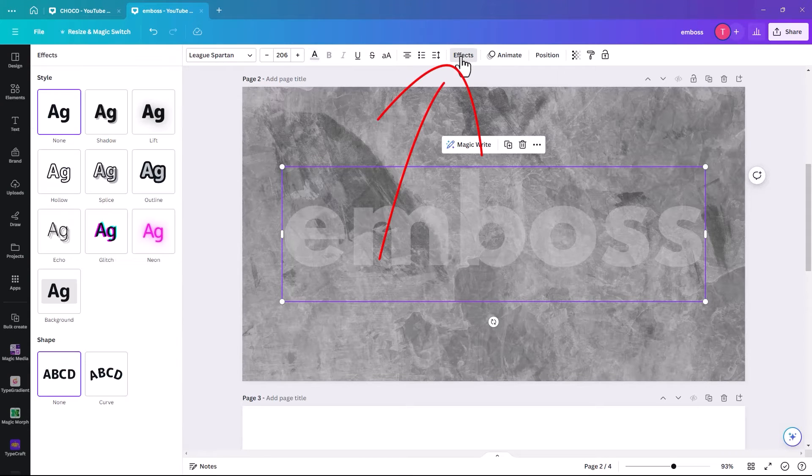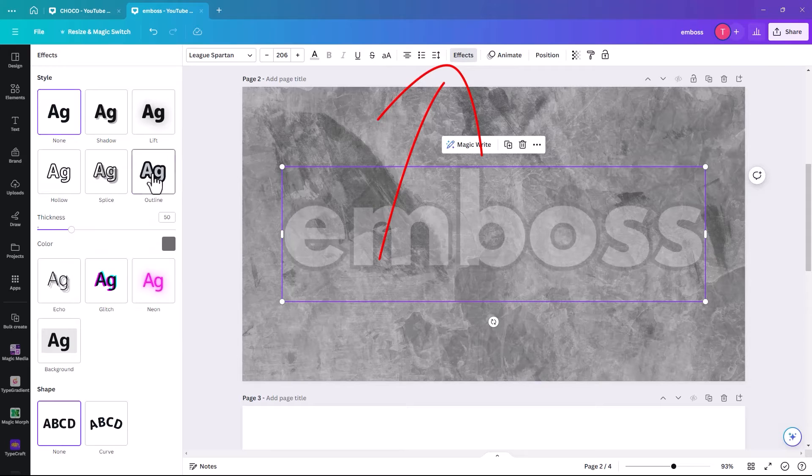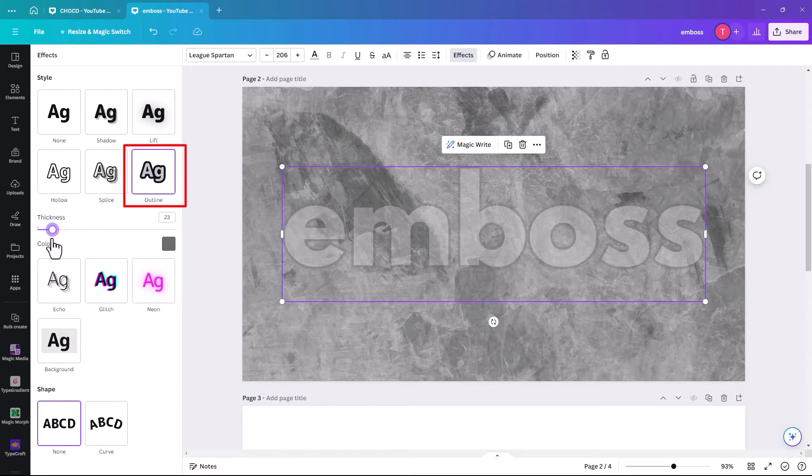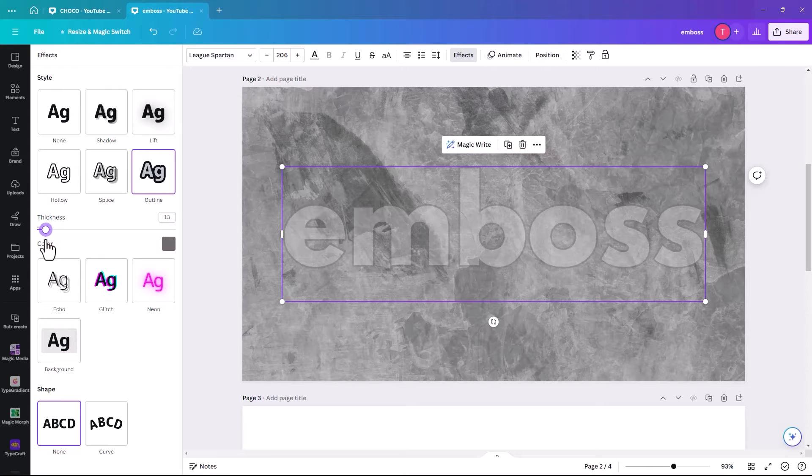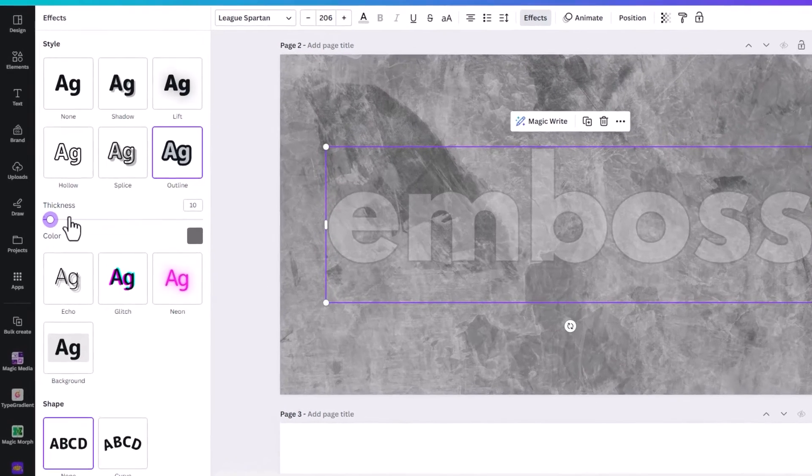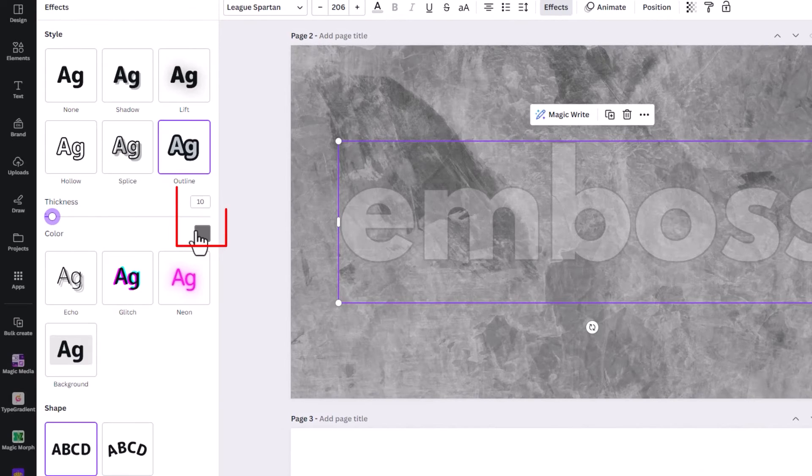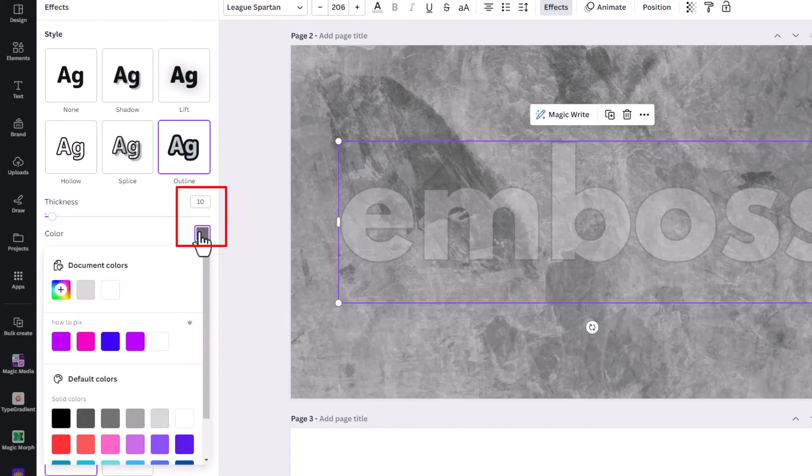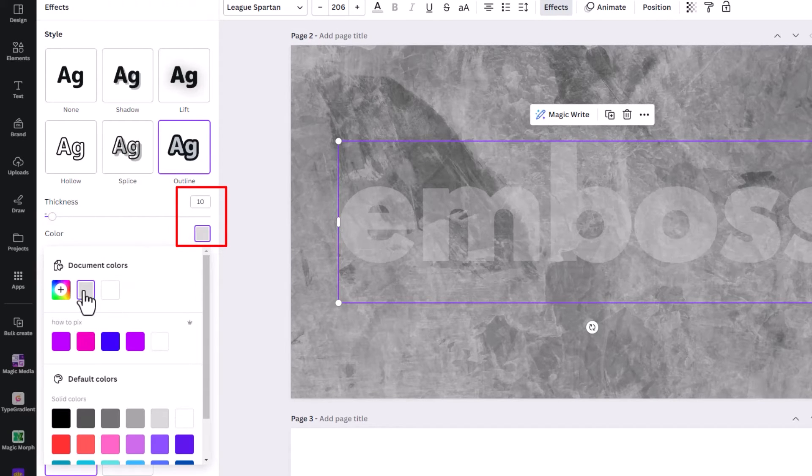And then we're going to add an effect. And we're going to add an outline. So we just need to reduce the outline because otherwise it's too prominent. So we're going to make it about 10.